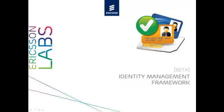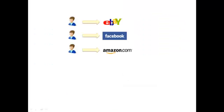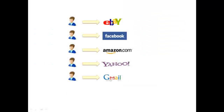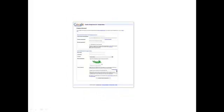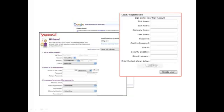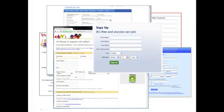Hello. In this video, I will demonstrate the Identity Management Framework from Ericsson Labs. Currently, users have to create a new account on every different website. They have to fill in tedious forms and are very likely to abandon new sites when asked to register.